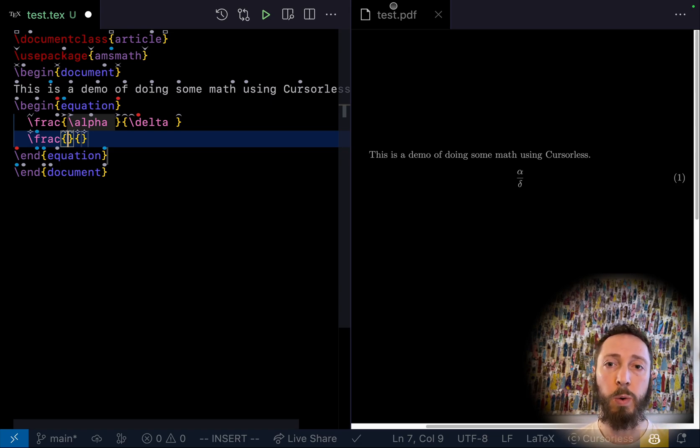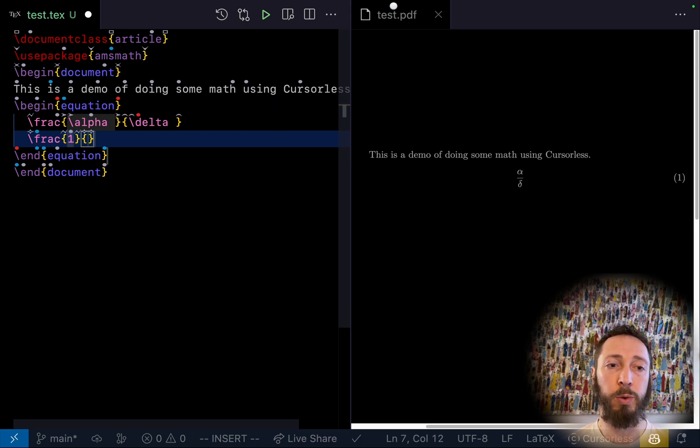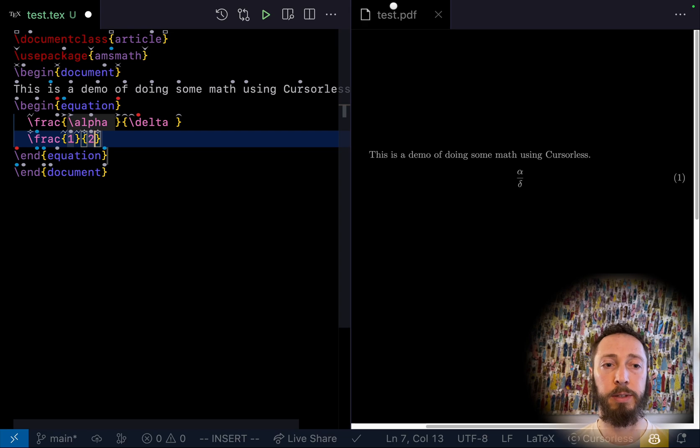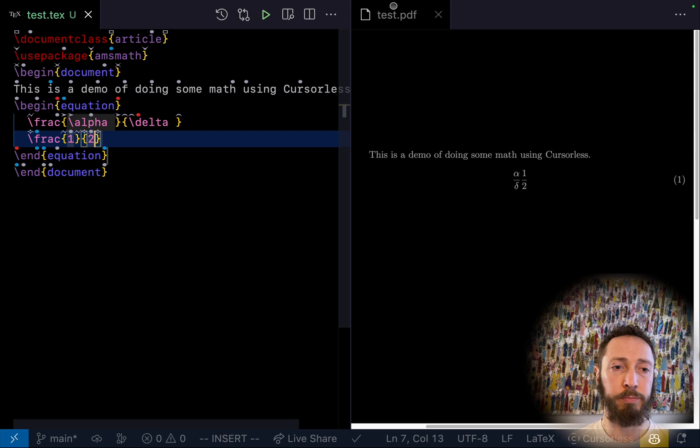So I could say num1, tab. Num2. And as you can see there, it auto-updates on the right.